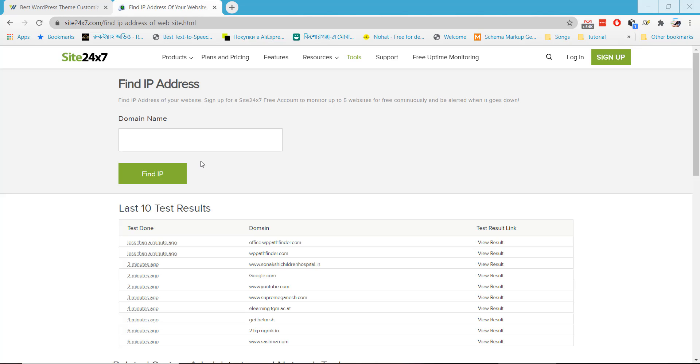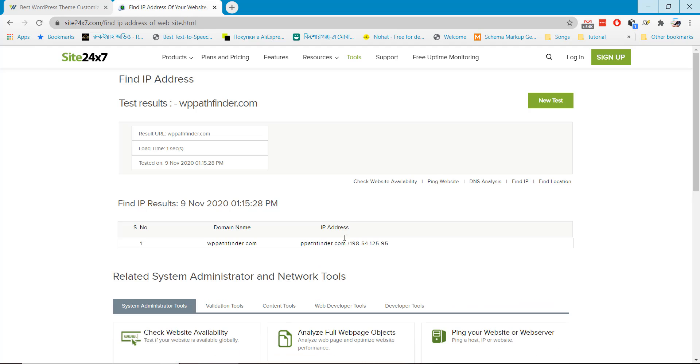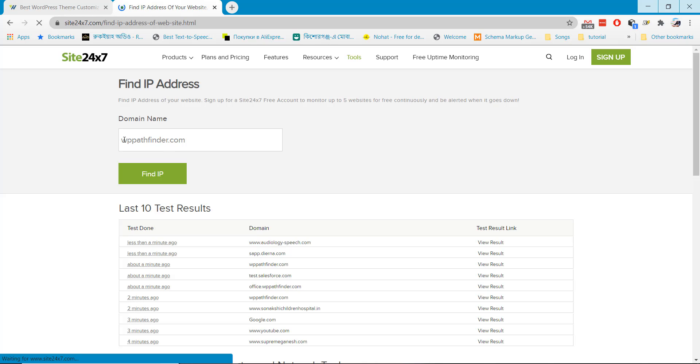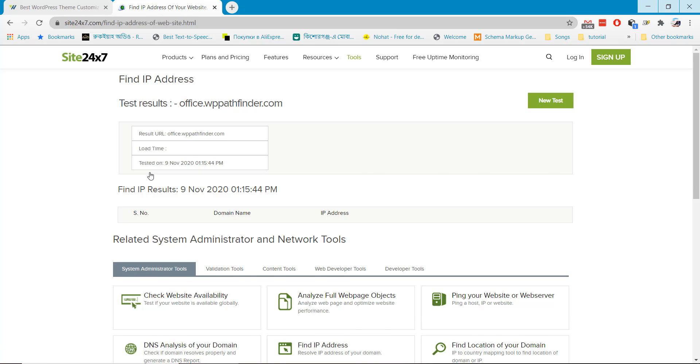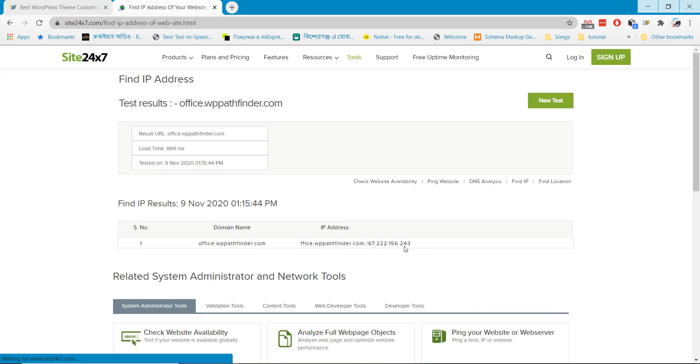Let's check server IPs for our website. If we put wppathfinder.com it will show the IP address 198 and last digit is 95. If I add office.wppathfinder.com it will show the last digit is 243. So we are using completely two different hosting for our subdomain and main domain. Hope you understand, thank you.